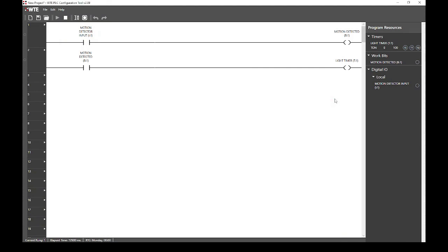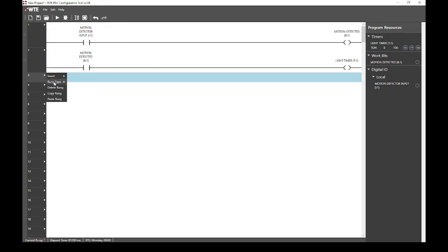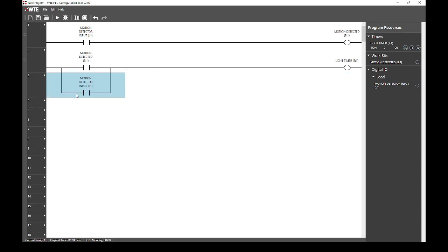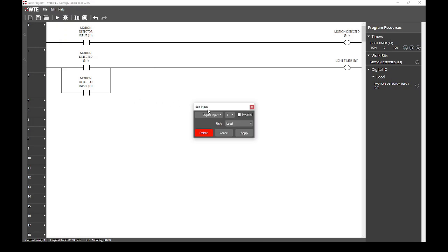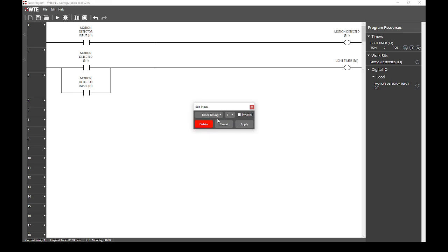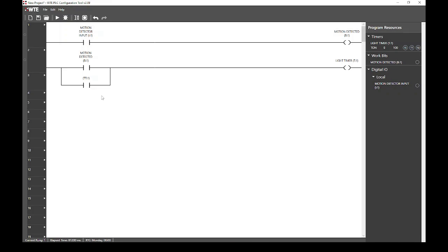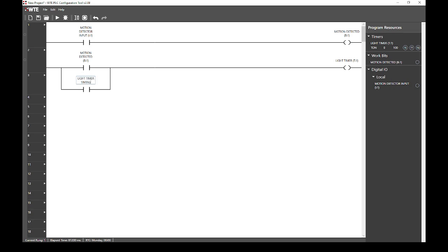We start by creating a new branch below rung 2. We do this by selecting the rung menu for rung 3 and changing the rung type to a branch. Be sure to stop the program before you continue. We now want to change this branch input from the default input 1 to the timer 1 timing flag. This flag is only active while timer 1 is counting up. It is not active when timer 1 is finished. We will rename this flag to give it a descriptive name, such as light timer timing.